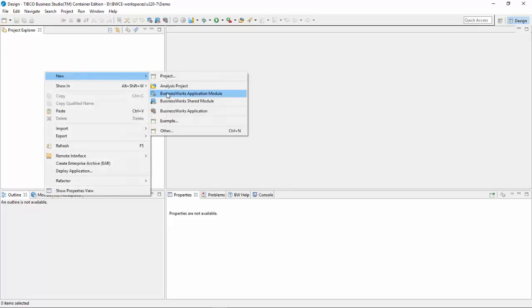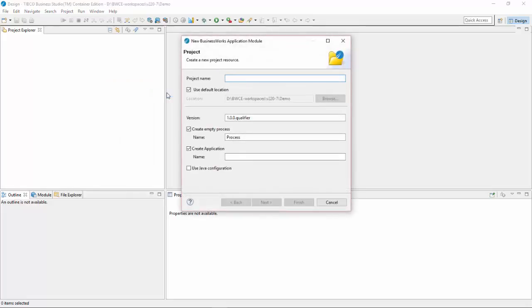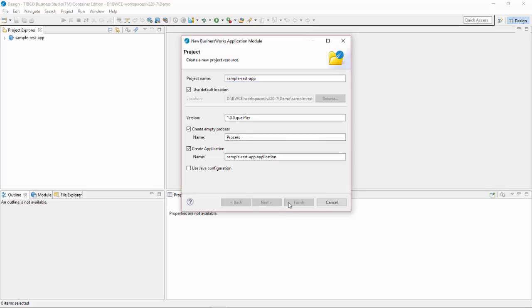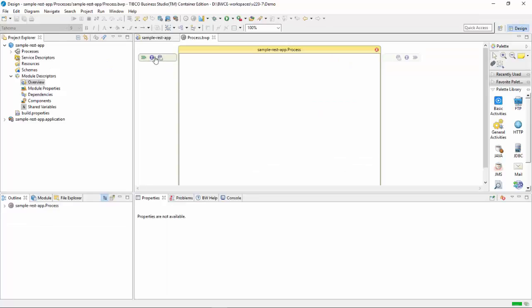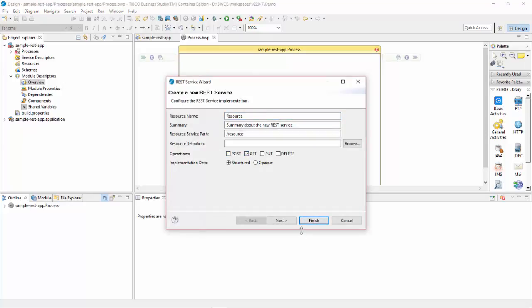I'll click on new Business Works application module and write sample REST application, then click finish. I'll click on create REST service and keep everything as default. I'll switch from POST to a GET service because I just need a Hello World, then click finish.